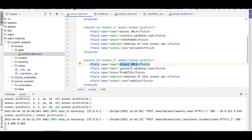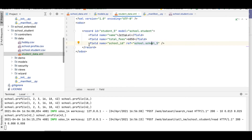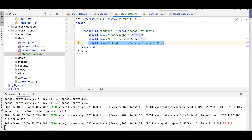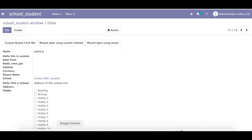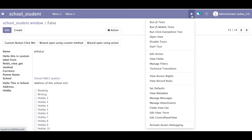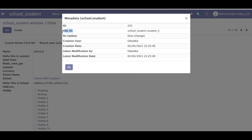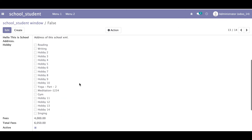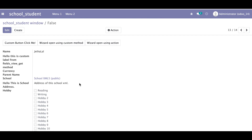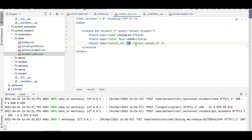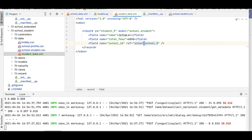You can see total fees as 6050. You can add other possible fields in the XML file in this same way, and for the many-to-one field you use the ref attribute. In View Metadata you can see the XML id — this is the module name and this is the record id name — and you combine both. In the ref keyword, the syntax is: module name, then dot, then the specific record id.